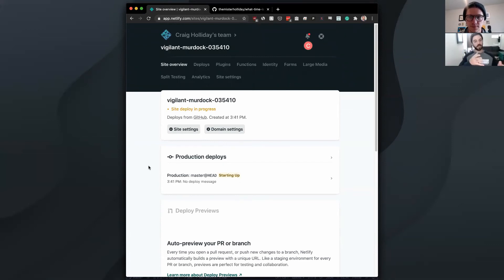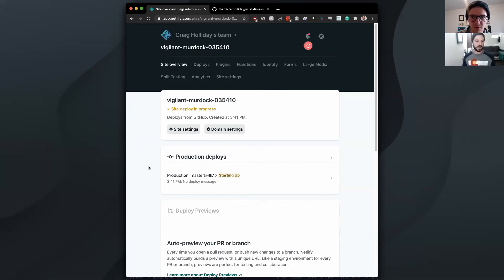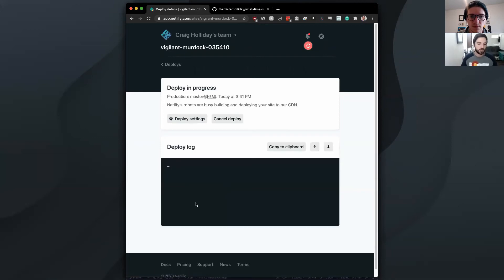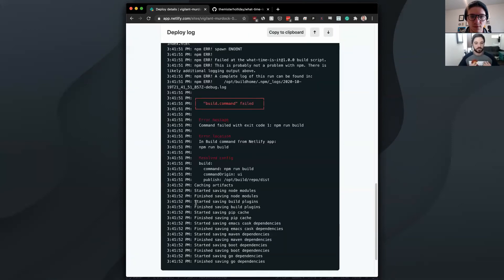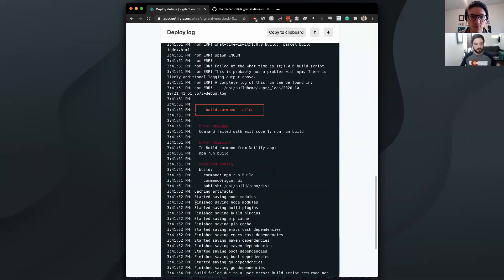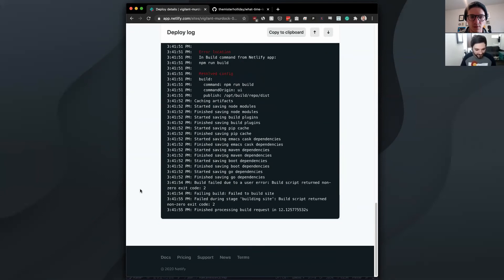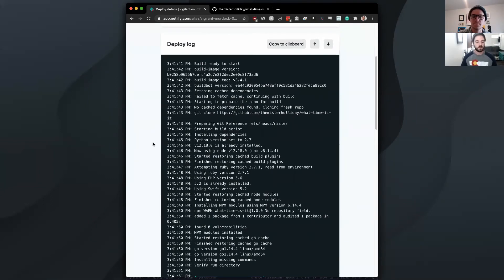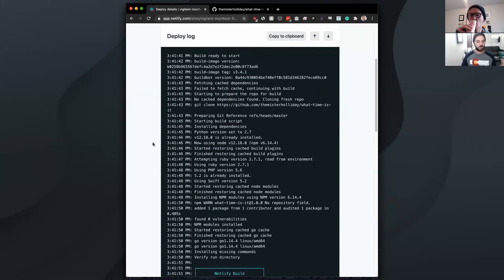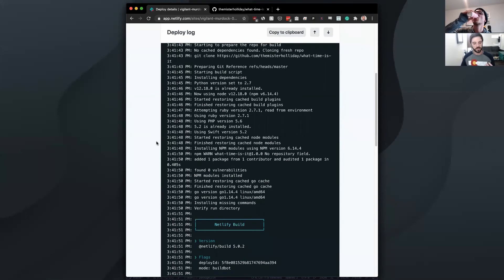So now we're going to, we just hit deploy. It's going to give us a funny name to identify the site for us. And then deployment is in process. So if you want to jump in here, you can actually get the log for it. And we just had a build command failed. So let's debug that real quick.